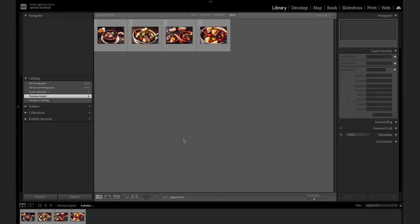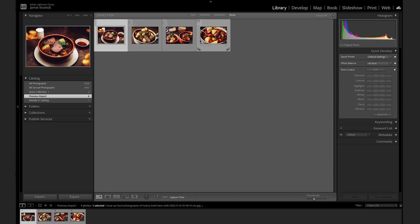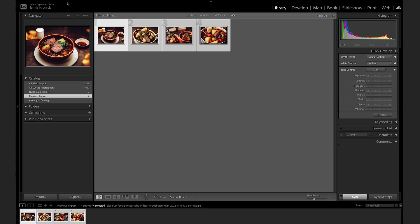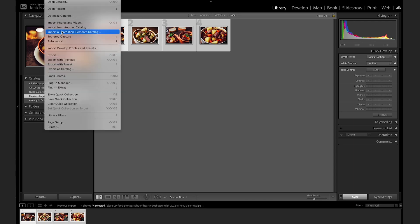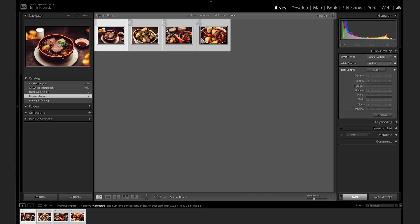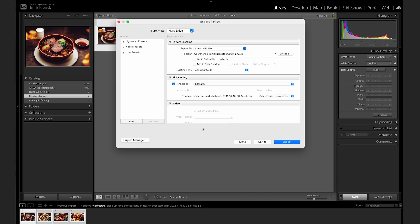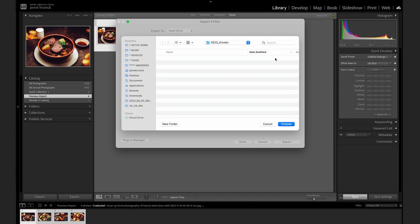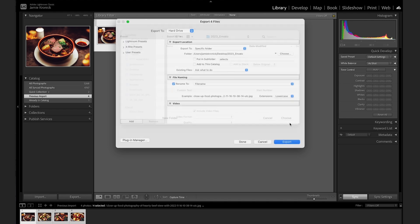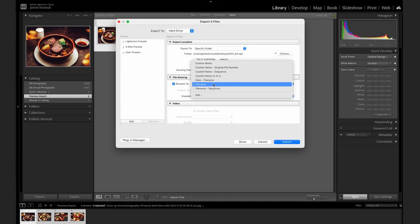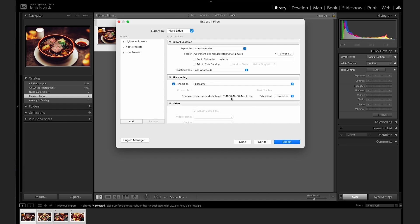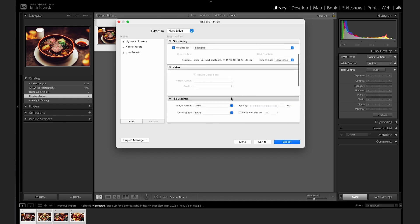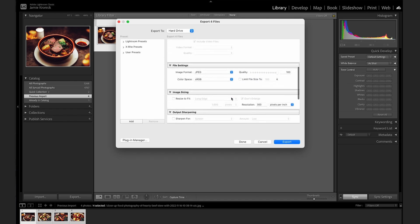The last tip I'm going to share with you is the quickest way to export your finished images so you can easily post them to Instagram or send them in an email. First, select the image or group of images that you want to export. Then go to File Export to bring up the Lightroom export window. After you've chosen your desired exporting folder and done any necessary file renaming, scroll down a little bit more to the File Settings and Image Sizing menus.